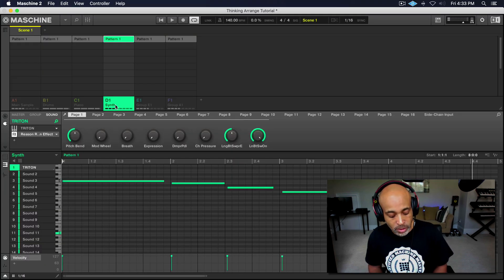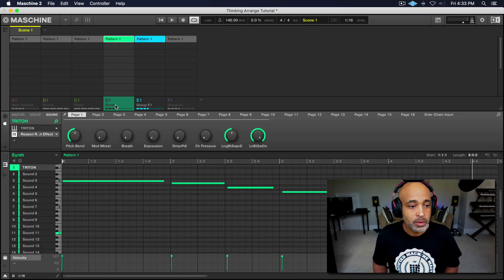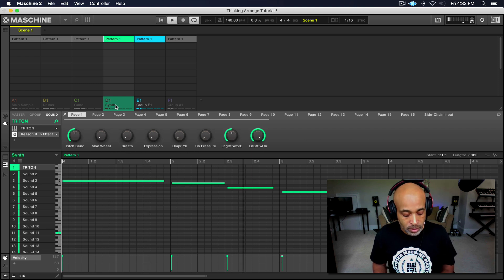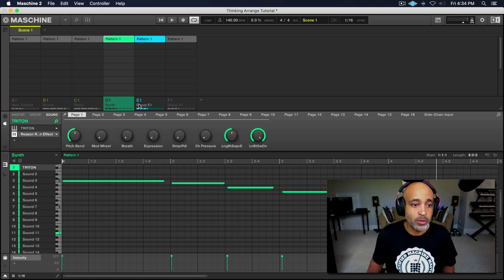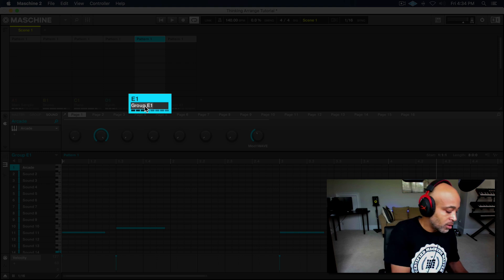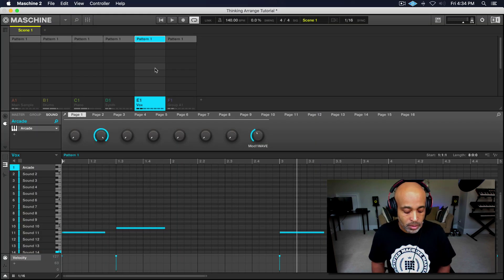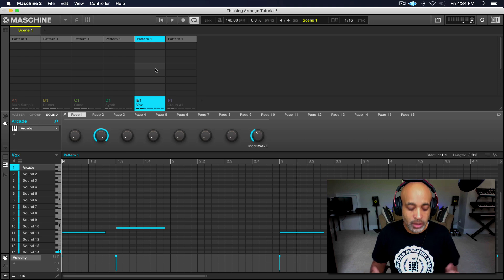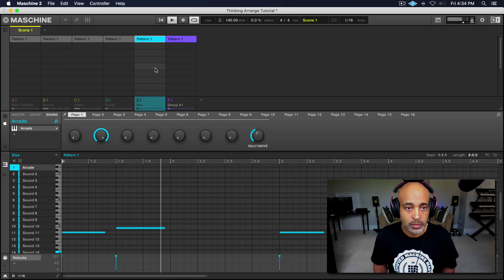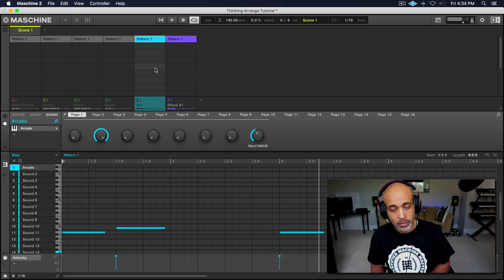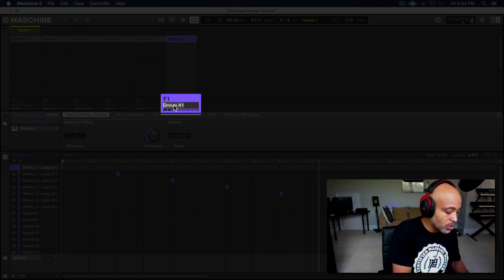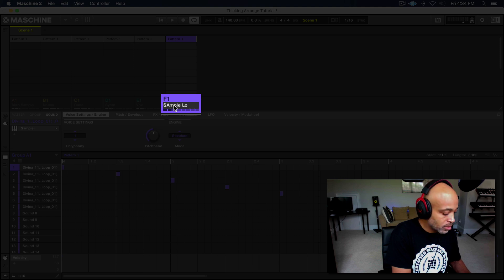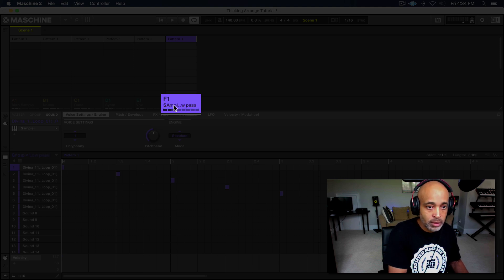Okay, so that's a synth line. Let's go ahead and double click there and name that 'synth.' All right, so let's go to the next one. Okay, so that's vocals. Let's go ahead and double click there and name that 'vox.' And let's go to the last one. Okay, and what I did there was a low pass filter on the main sample, so I'm going to put 'sample low pass.'